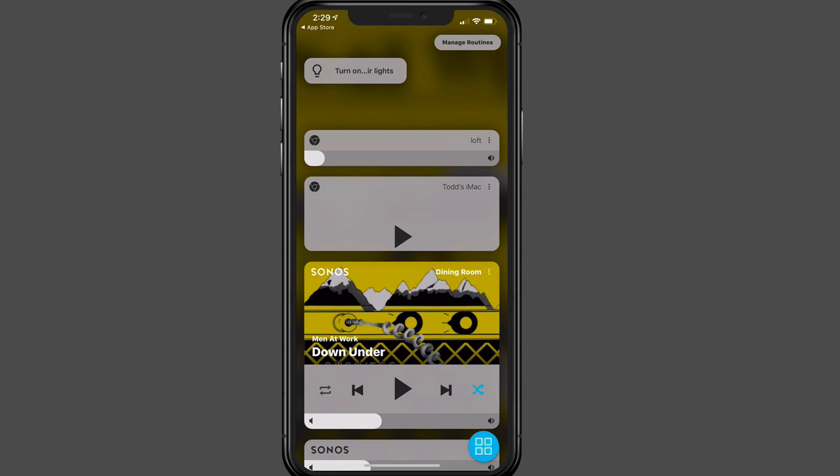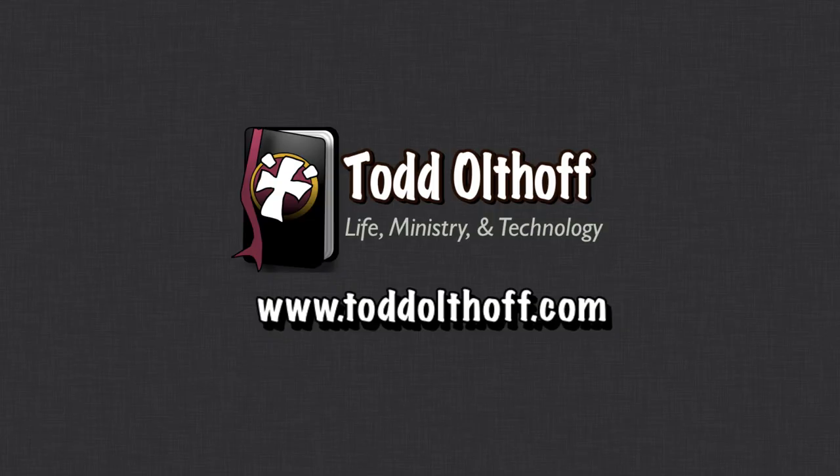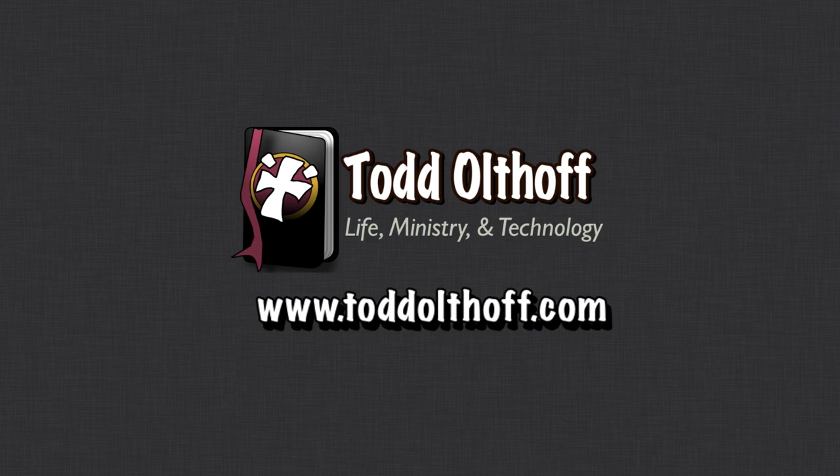So that's all I have for this week. I'll be back at you next week with another screencast to help you learn how to do more things with your Mac. If you're interested in help in setting up your own Mac or software or need some troubleshooting help, feel free to contact me at todd at toddoltoff.com.